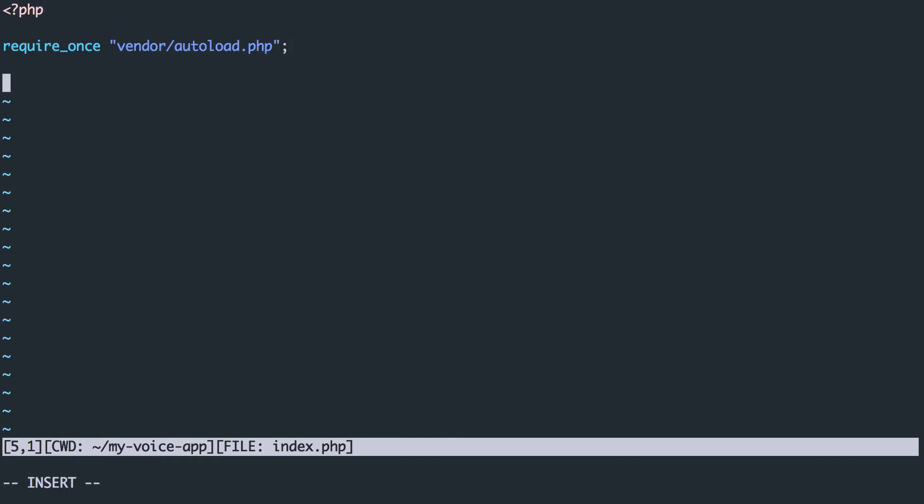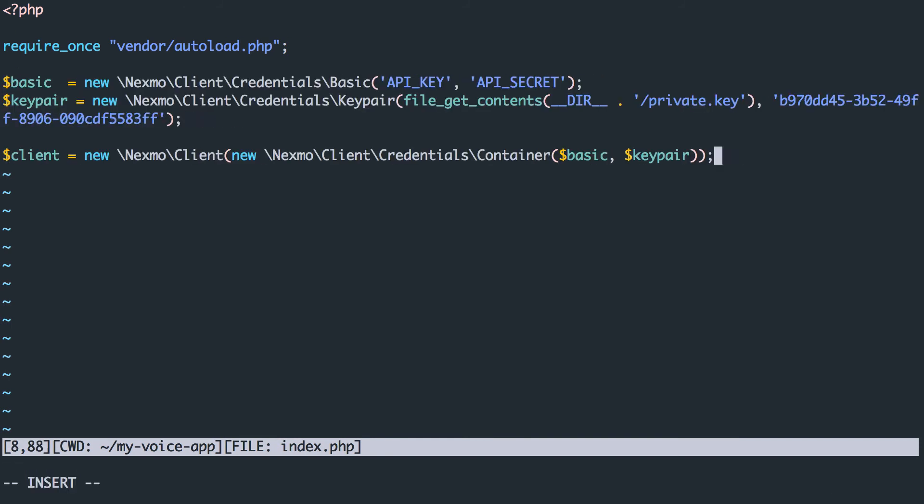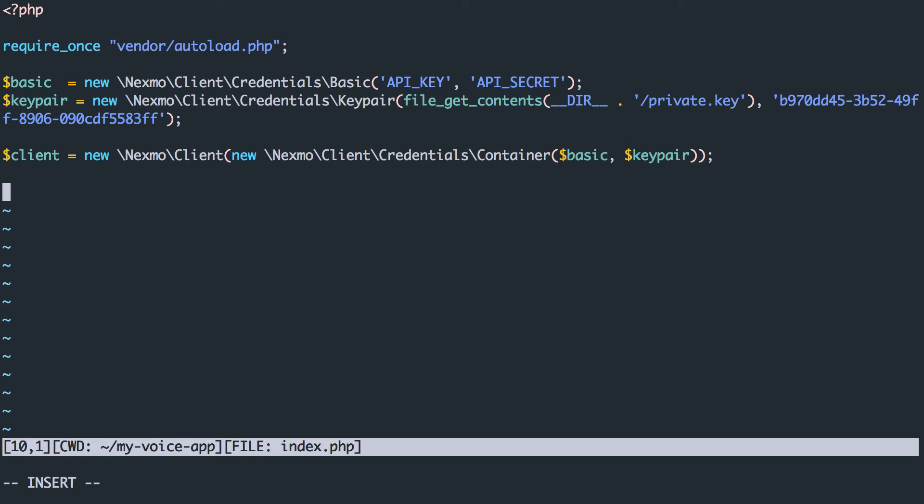To use the Nexmo API, we need to authenticate our request. We authenticate using our API key and secret, as well as providing our private key and application ID. Once we've set those up, create a new Nexmo client instance, passing in the credentials.